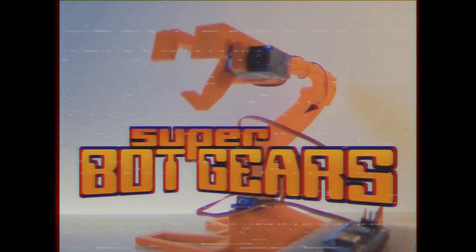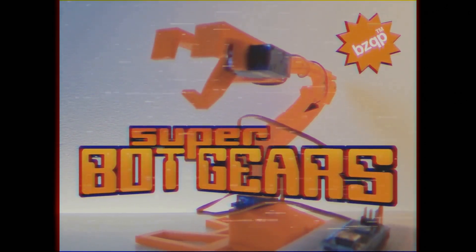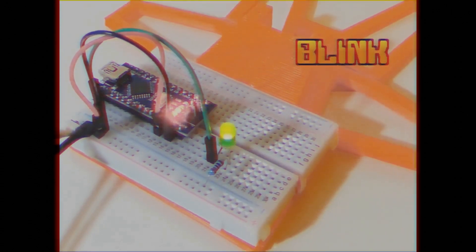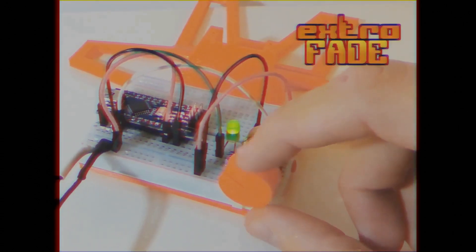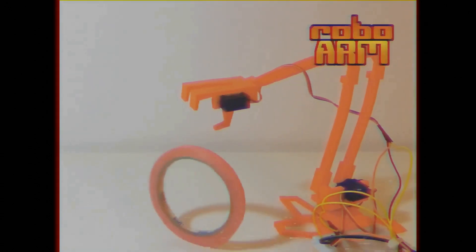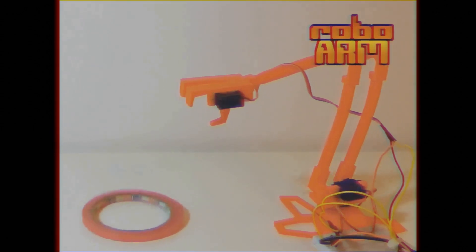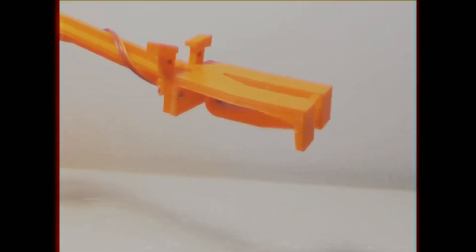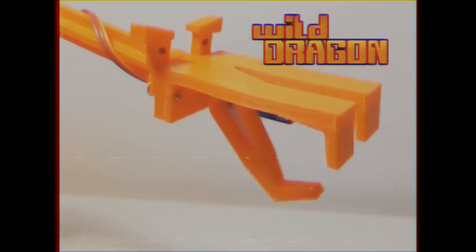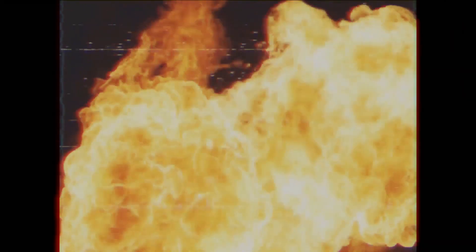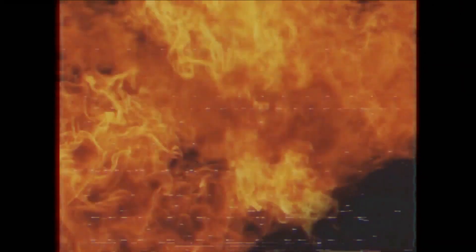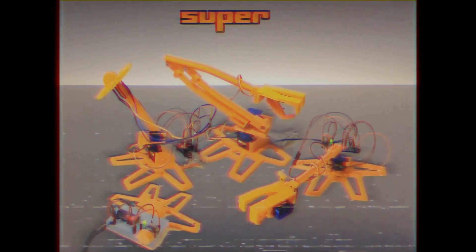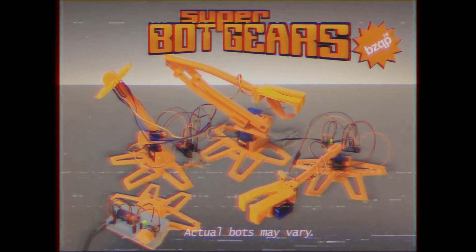Learn how to control robots before they control you! Get the Super Boss Gears including Flings, Extra Fate, Drogo Arm, Power Flower, and Wild Dragon! Turn up the fan to the mark! Five in one! Super Boss Gears!